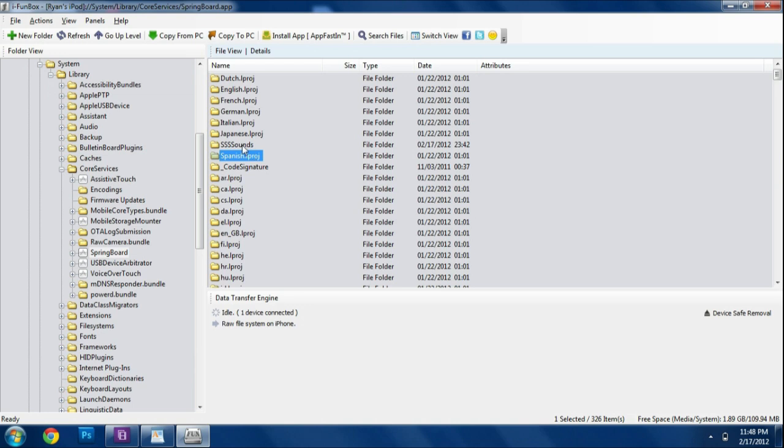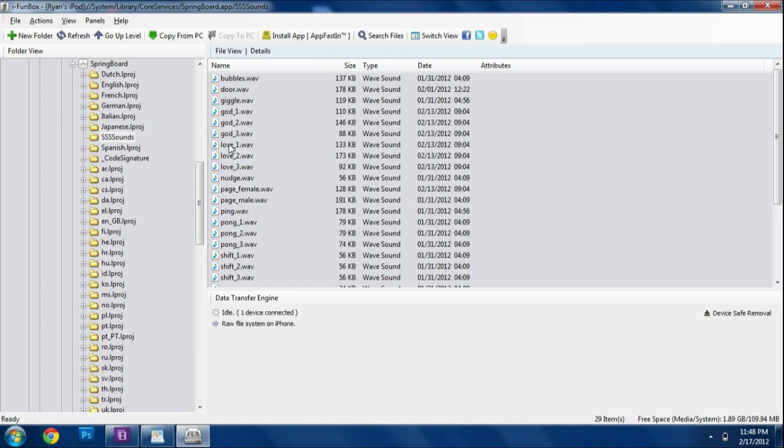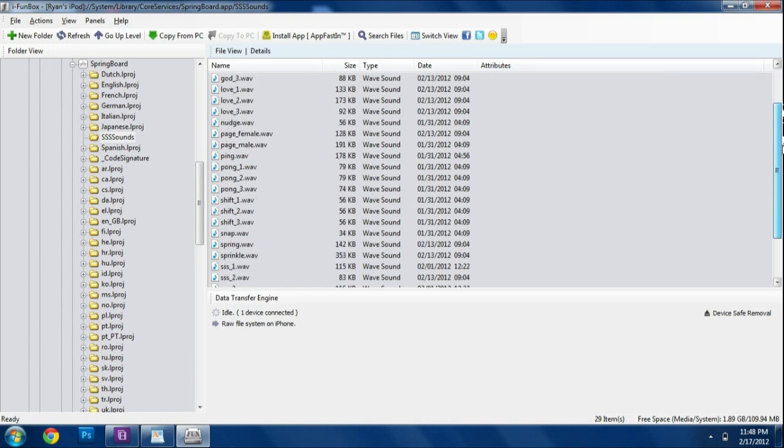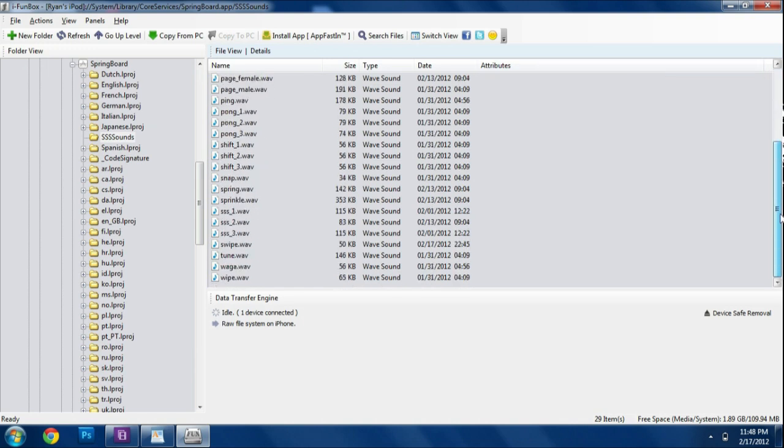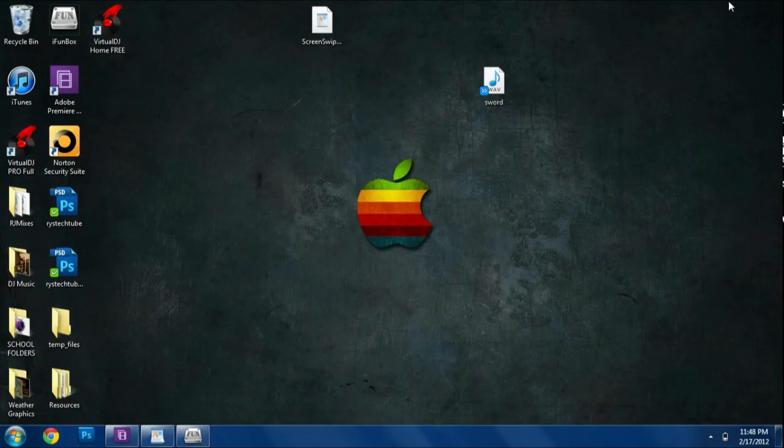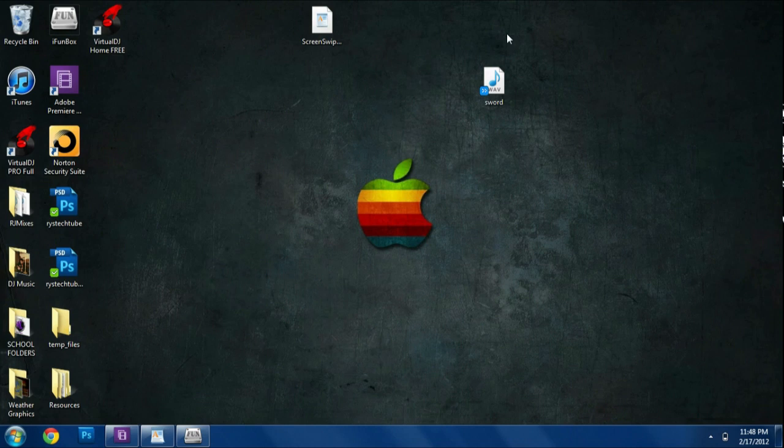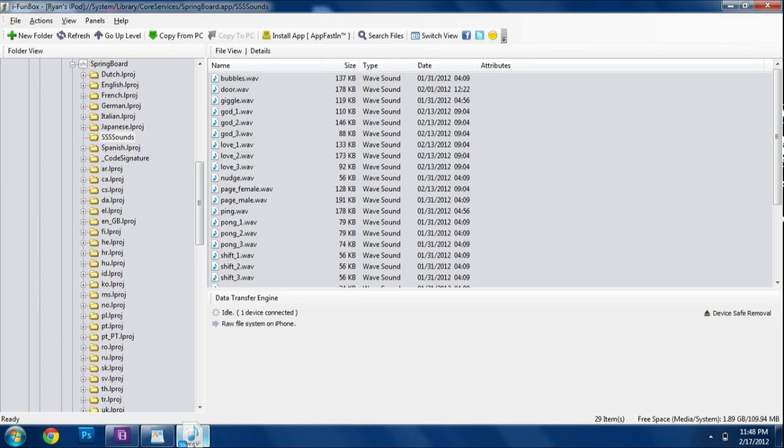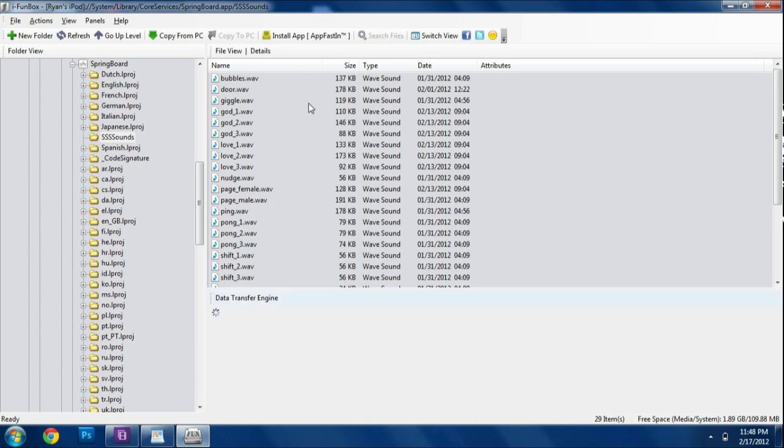Go ahead and open that. And then I'm going to look for something that says SSSS sounds, which is screen swipe sounds. And then in here we have all the .wav files that are actually ready for use on the application or tweak. And what we're going to do is grab the sound. Mine in my case is called Sword. And we're going to paste it into the file right here, the folder.